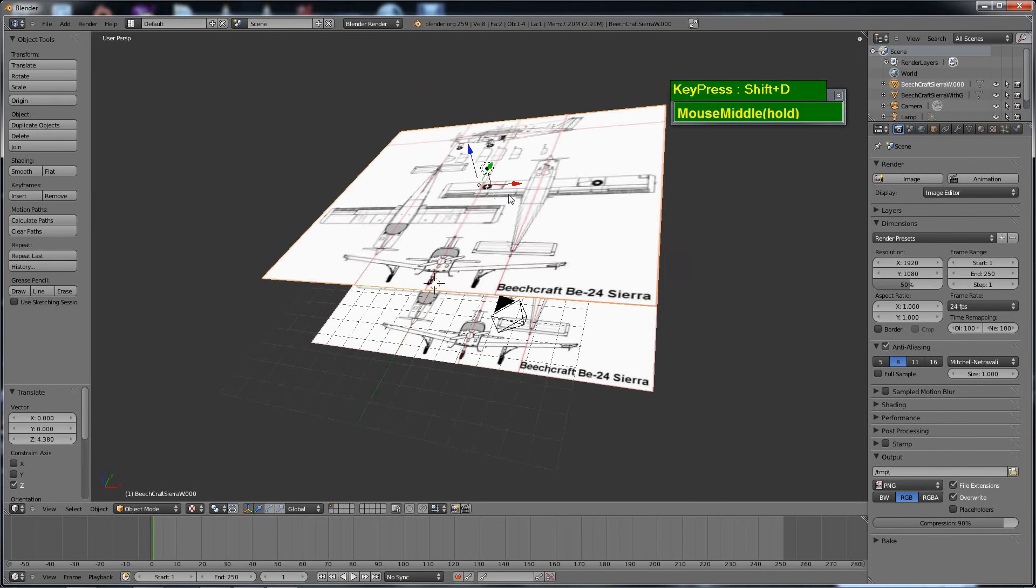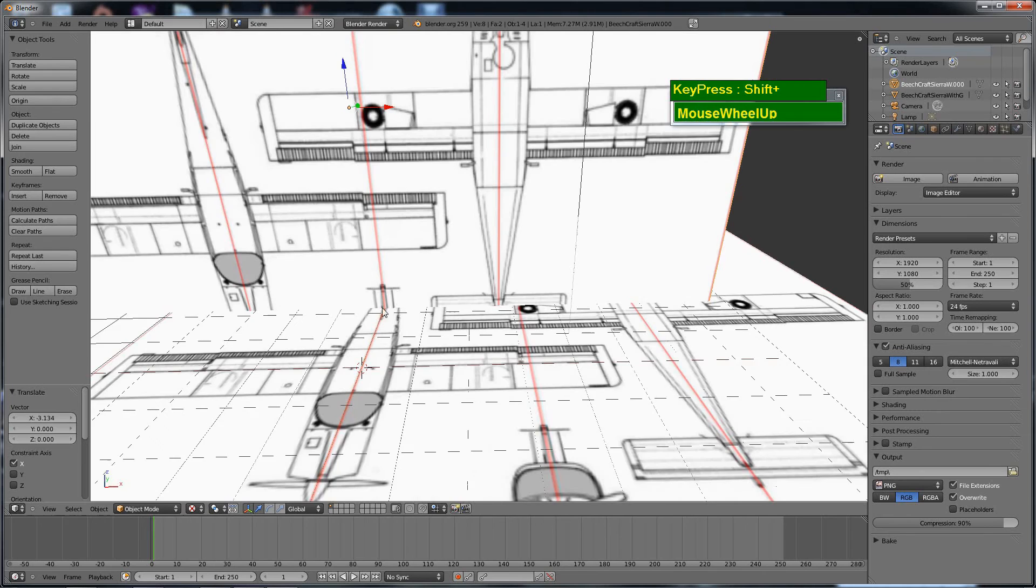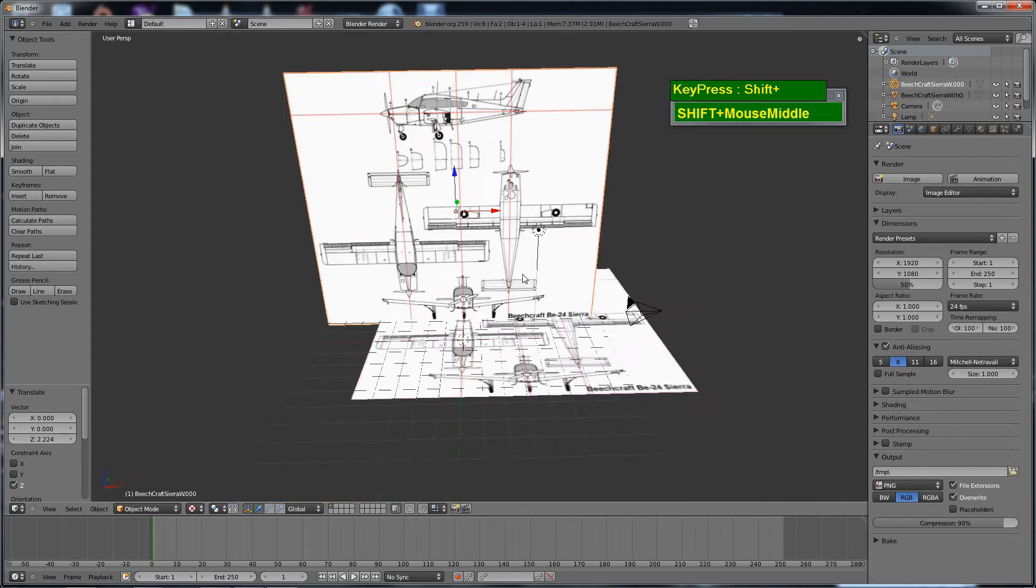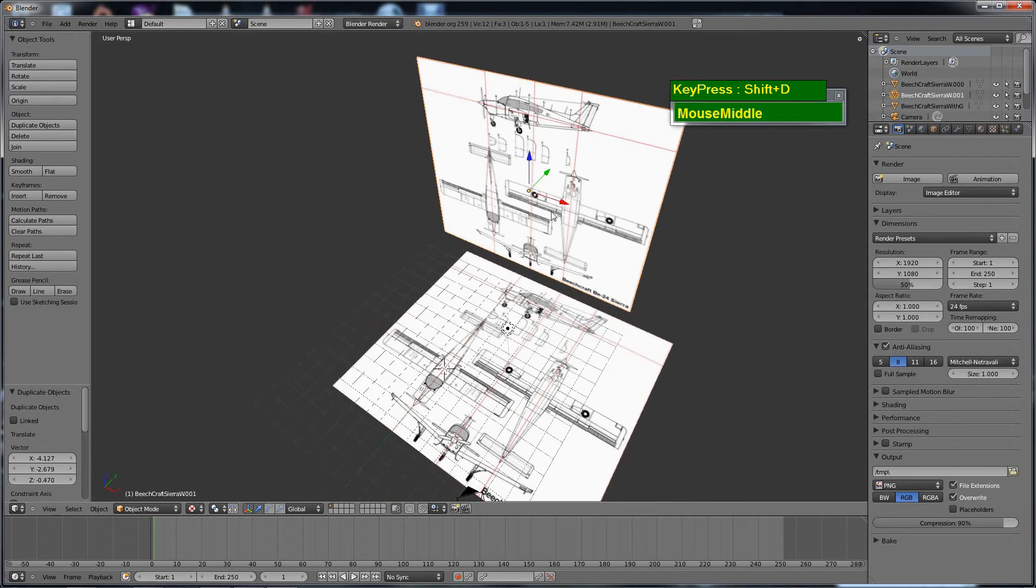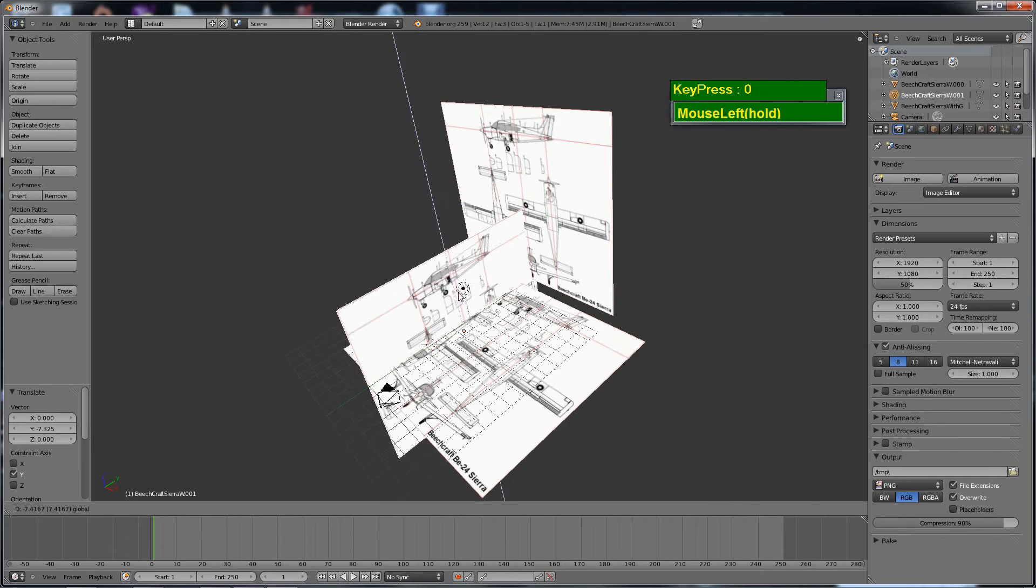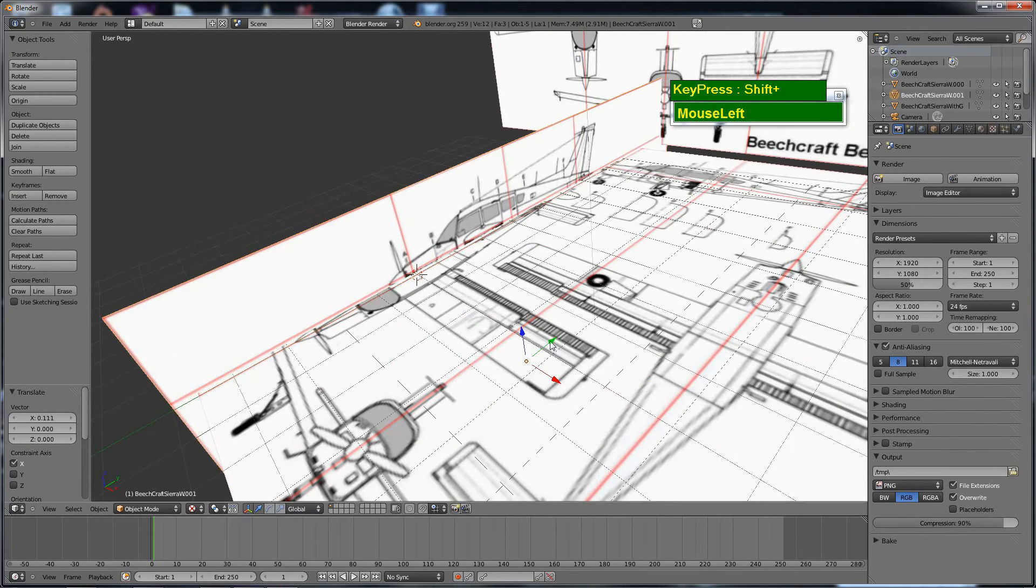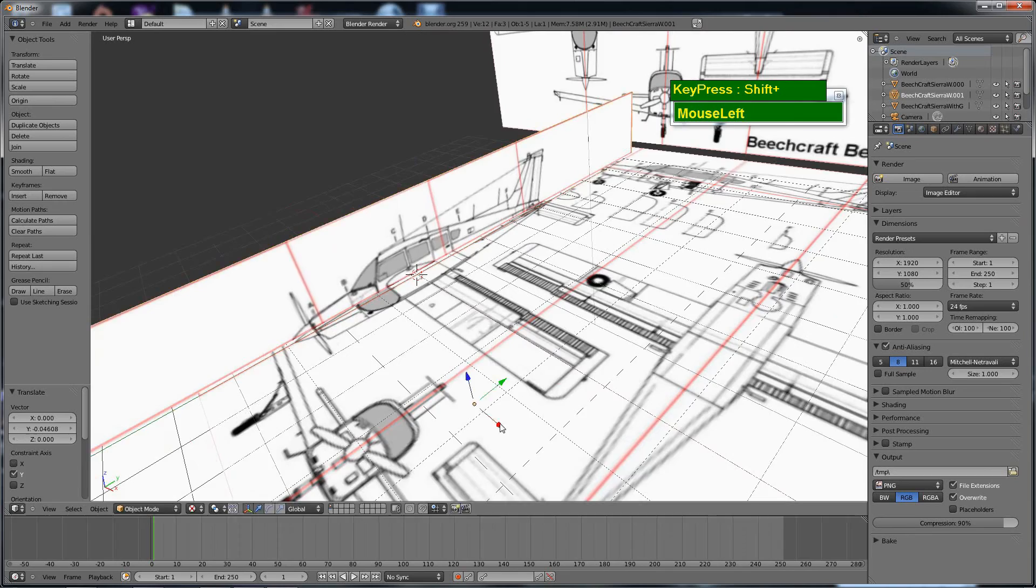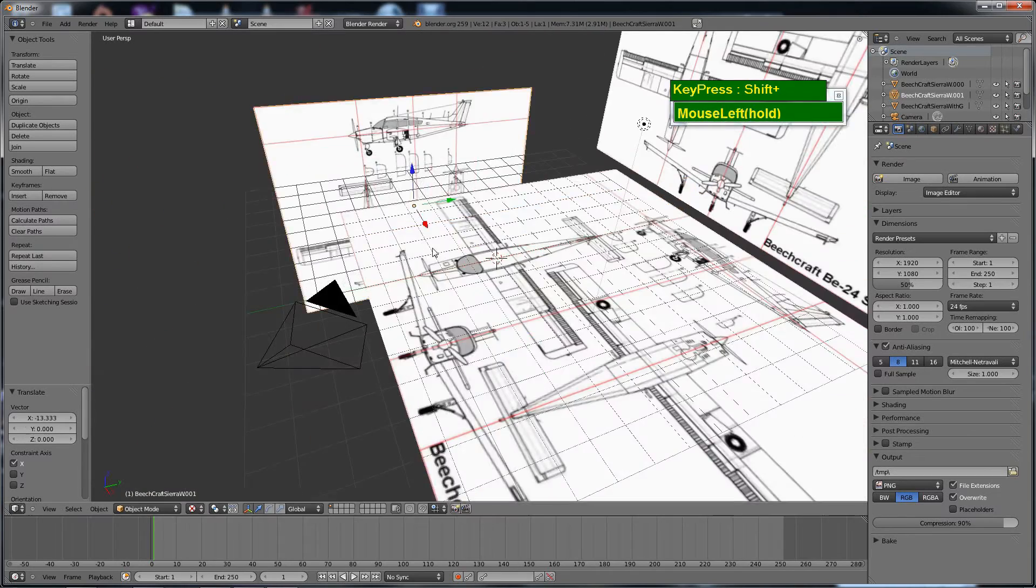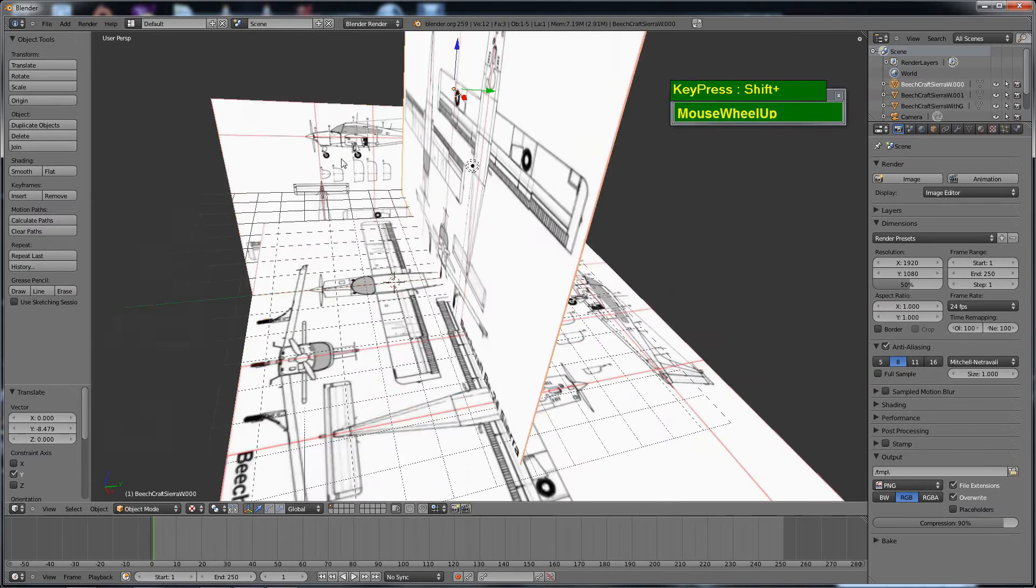Then I duplicated another piece to be used as the front view reference, and finally I duplicated another one for the side. You can see here what I'm doing is adjusting the references so that the red guidelines match.